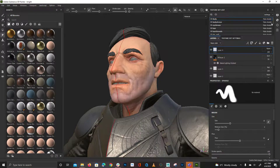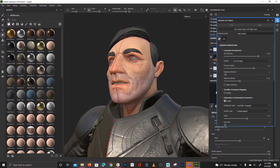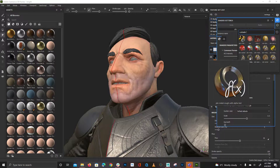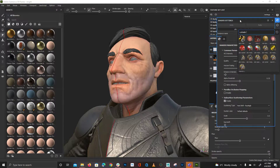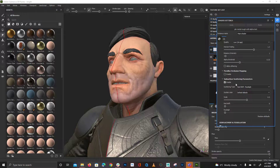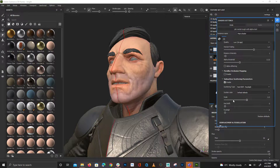First of all, we just need to make sure we're using a material that allows you to see subsurface scattering. Alpha Test is the one we want — I do get it confused between this and Alpha Blend, but I'm pretty sure Alpha Test is the subsurface scatter material. Then we're going to go all the way down and click on Enable Subsurface Scatter.